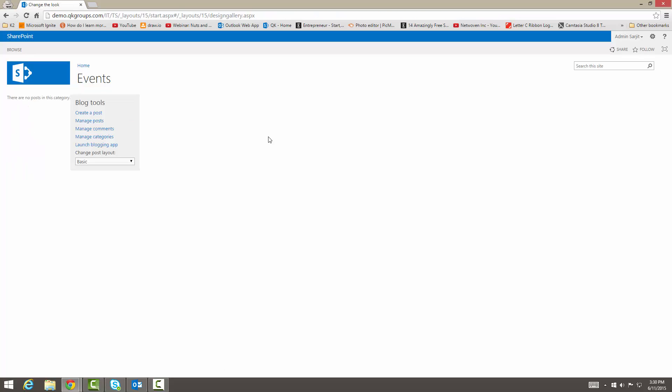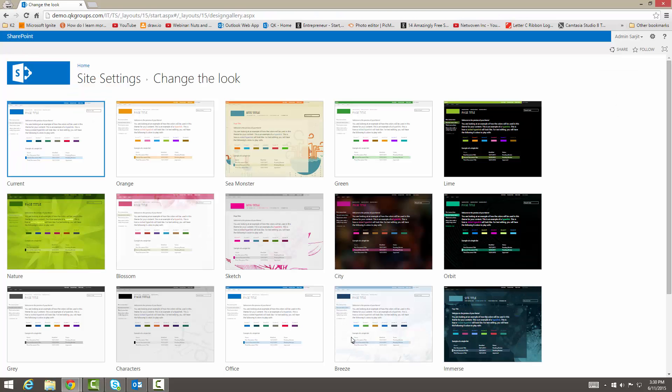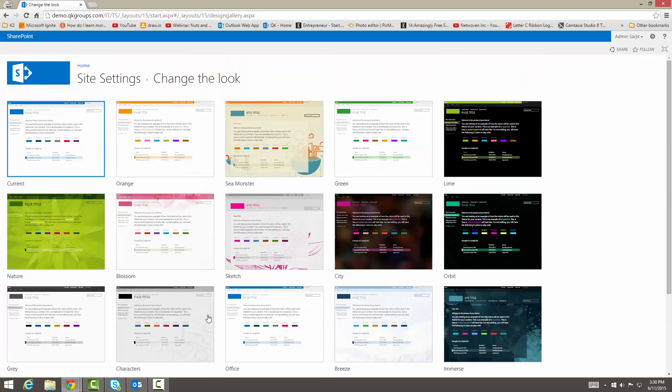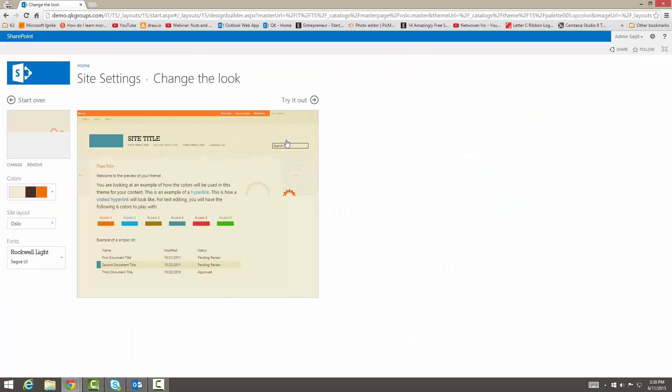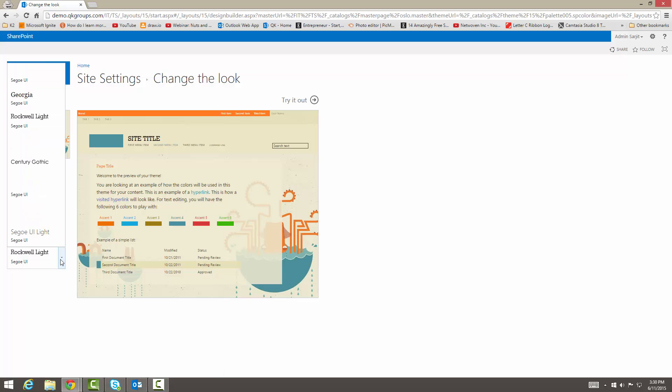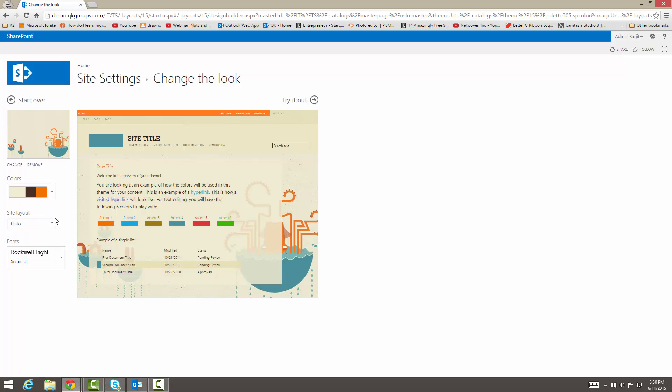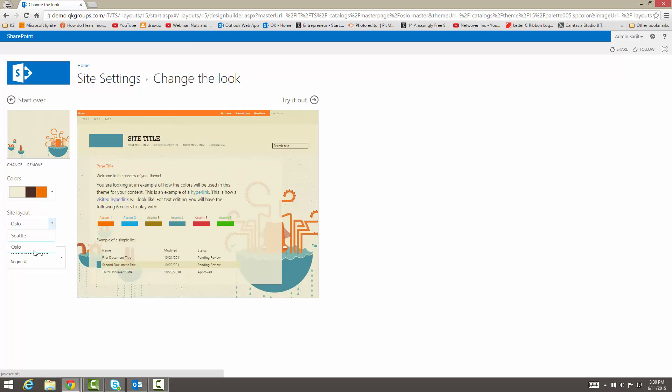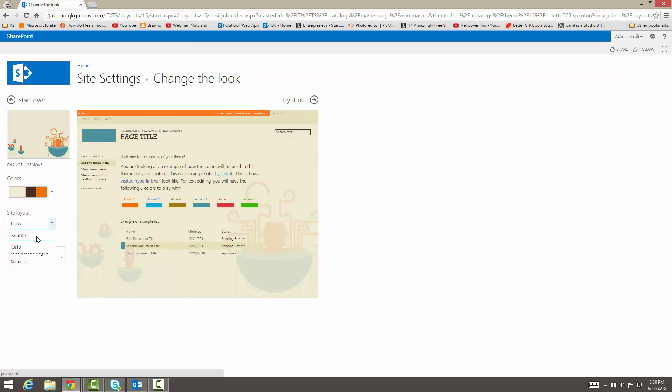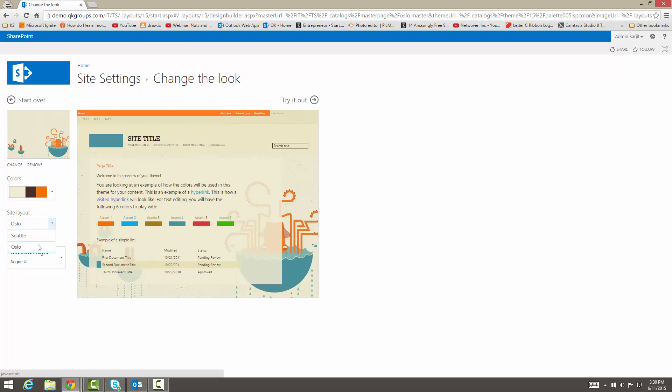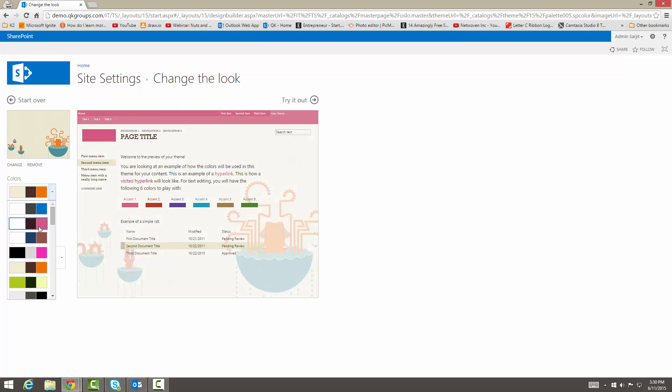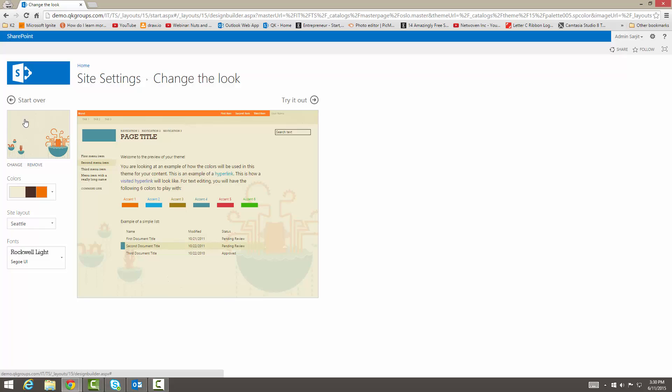You can change the look if you want to to specific templates. Let's say that this one looks more like a blogging site. It's very calm. You can select the font type and the site layout. Here's Seattle and here's Oslo. Seattle looks better. You can even change the colors to different type if you want to. We're going to leave it like it is because I do like it.